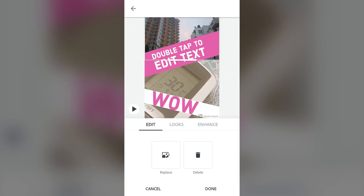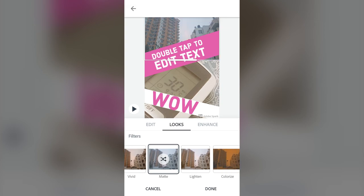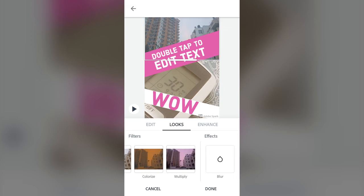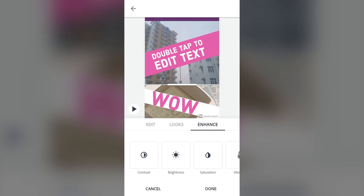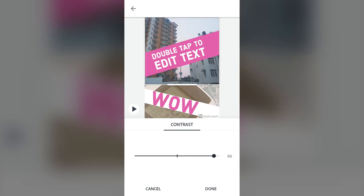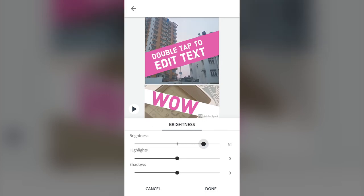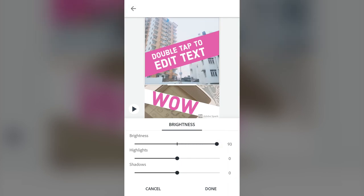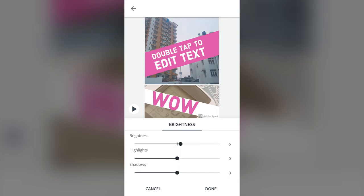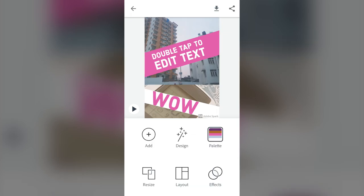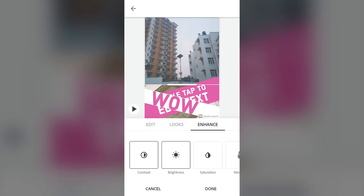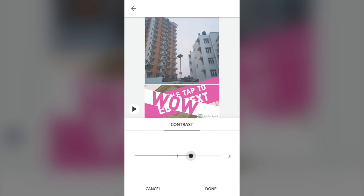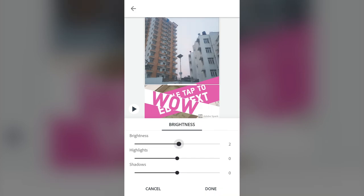You can also go to Looks and apply filters to separate images, along with blur. There are also enhancing options for the photo. Let me go back and move the text down, then select the picture. In 'Enhance,' contrast increases the difference between black and white — just increase it and press done.